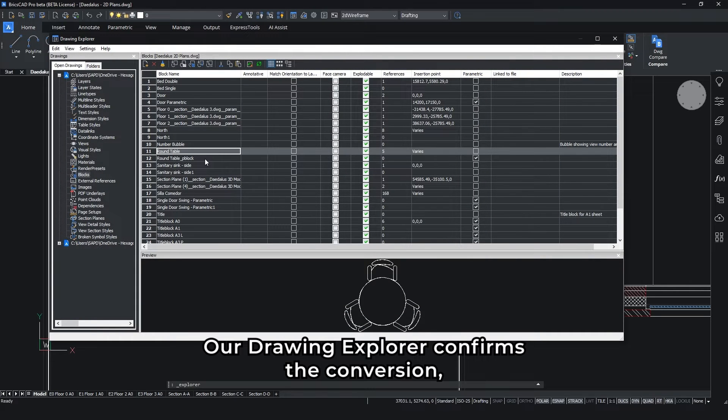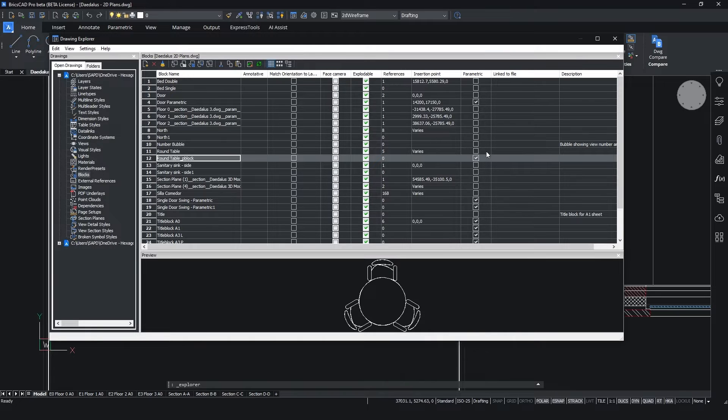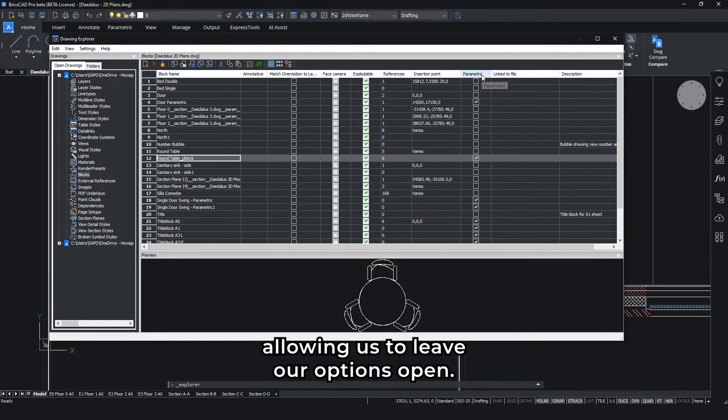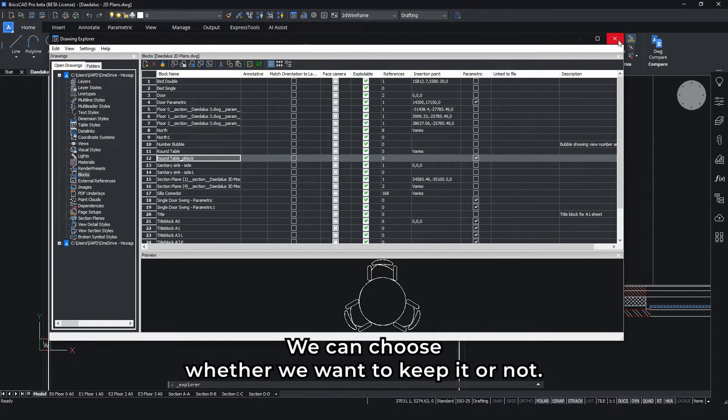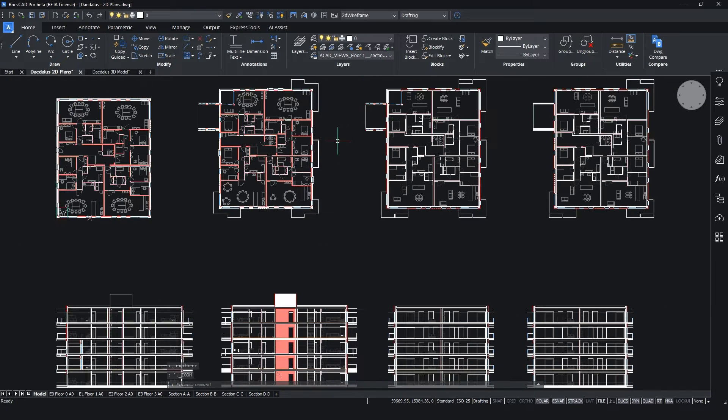Our drawing explorer confirms the conversion, but the existing dynamic block also remains, allowing us to leave our options open. We can choose whether we want to keep it or not.